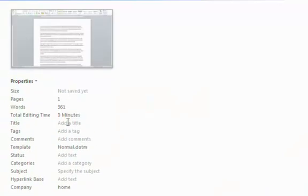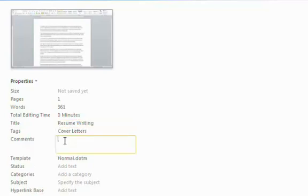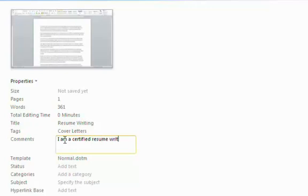And I can add a title, I'm going to call it resume writing. Add a tag, call it cover letter. Add a comment, I am a certified resume writer.